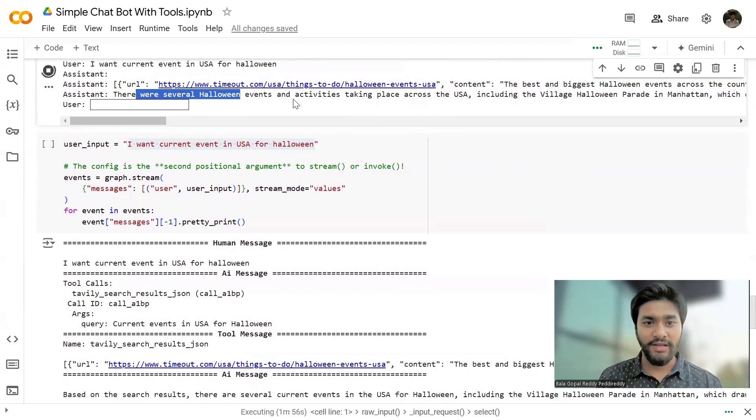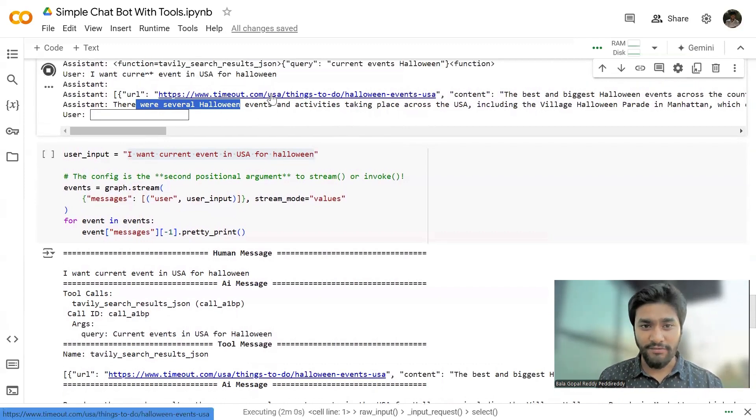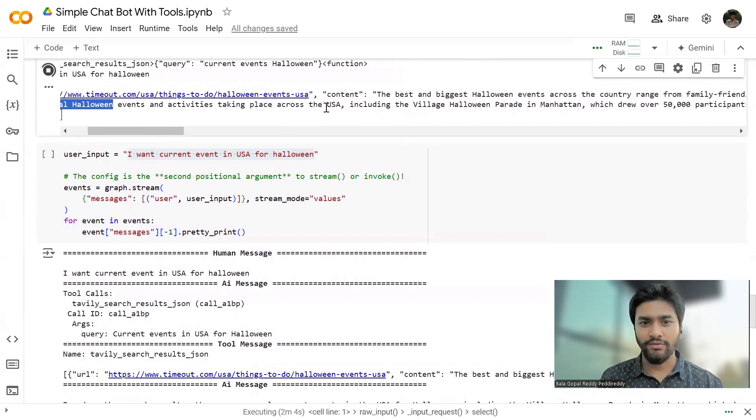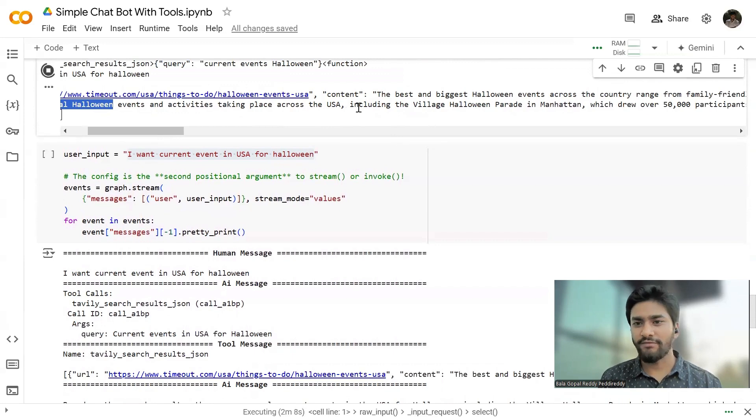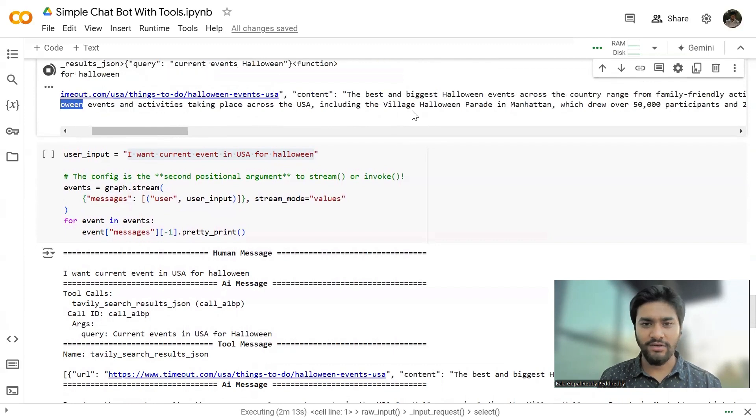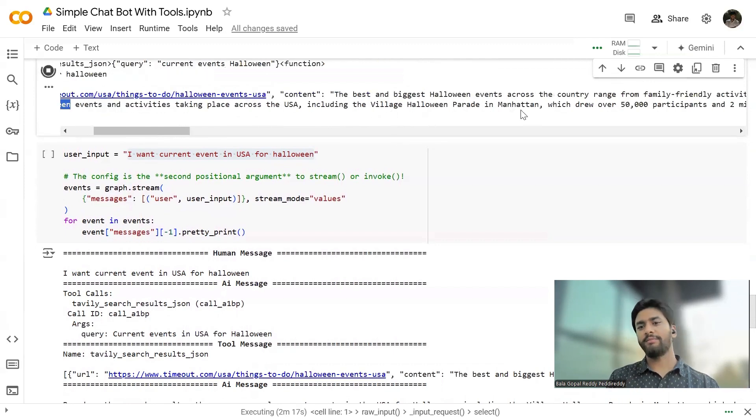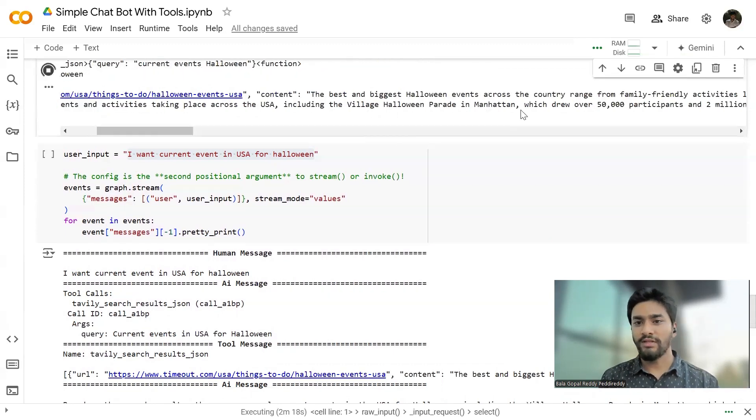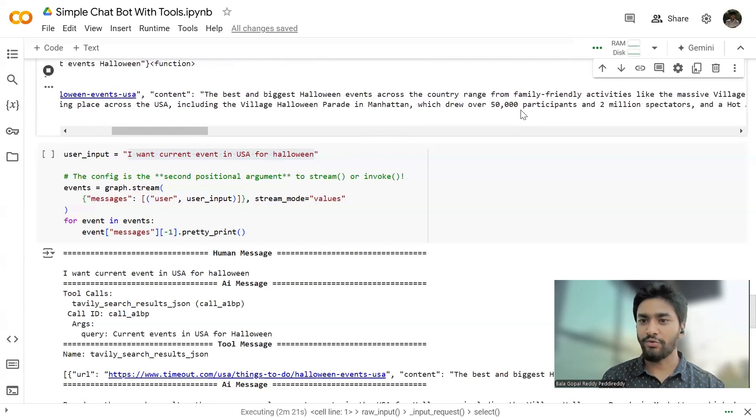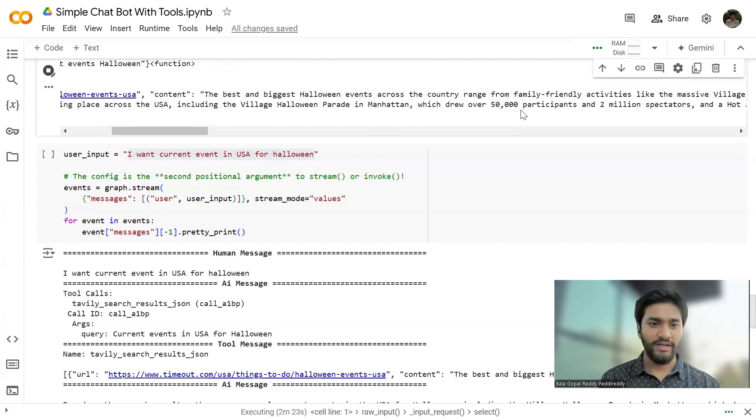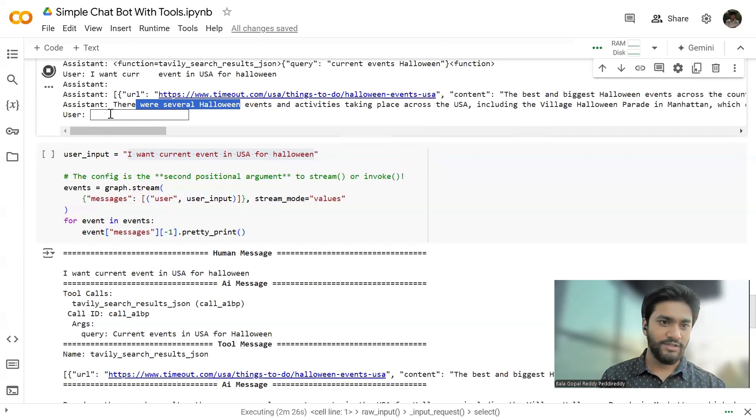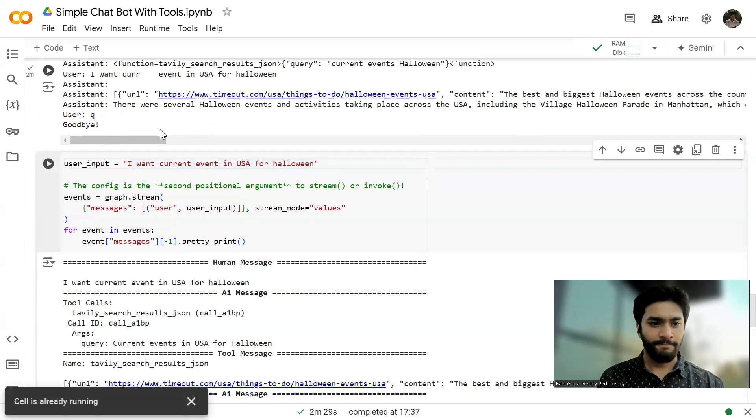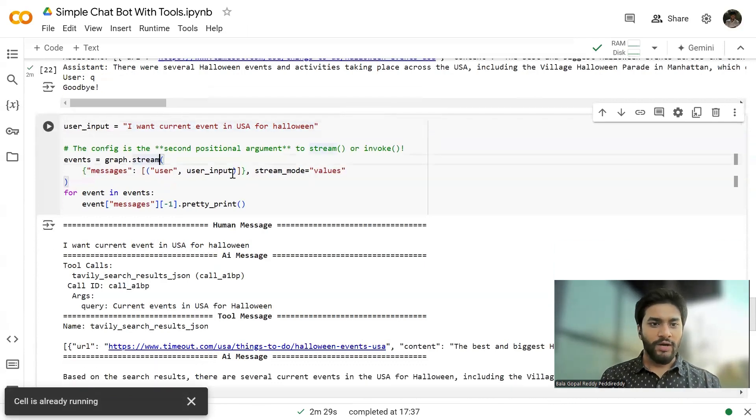There were several Halloween events and activities that are taking place and it has given the URL which it has referred to and the content. From the content, it has optimized the content and we got it. There are certain activities taking place across USA including Village Halloween Parade in Manhattan which draws 50,000 participants and 2 million spectators.